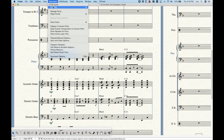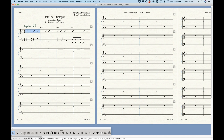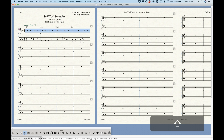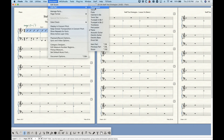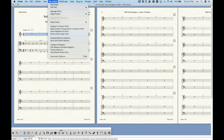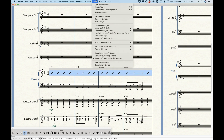If you have a staff style applied to either just the score or just the part, there is a way to filter these staff styles out to the other parts and scores. Select the measures where the staff style is, go into the staff menu, and there's an option called 'use selected staff style for score and parts.' This will filter that staff style out to the other parts and into the score. This can be done either way — if the staff style was initially in the score, you can filter it out to the other parts using that same option.